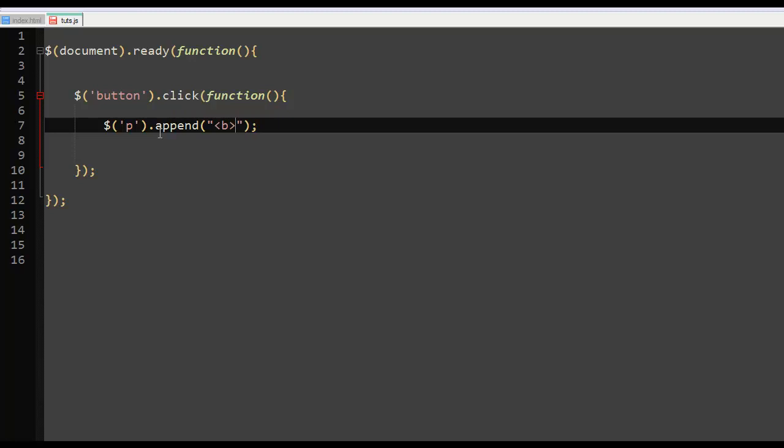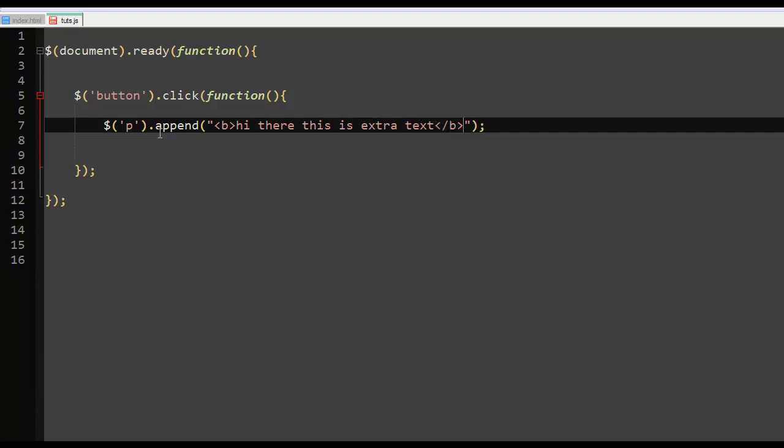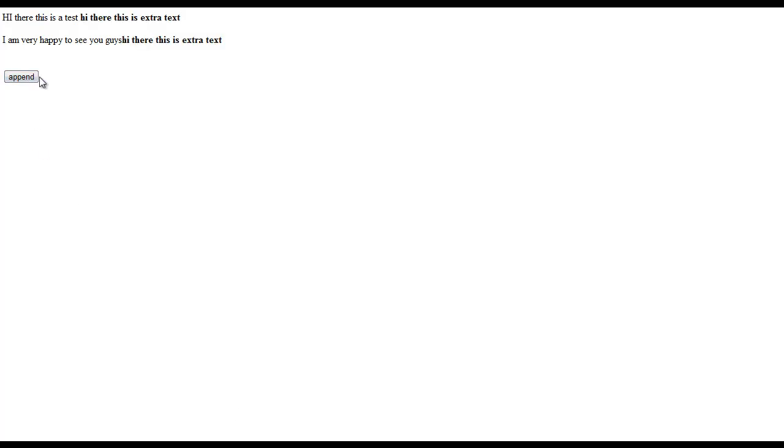I'll say 'hi there, this is extra text,' and I'll close the bold tag and save everything.